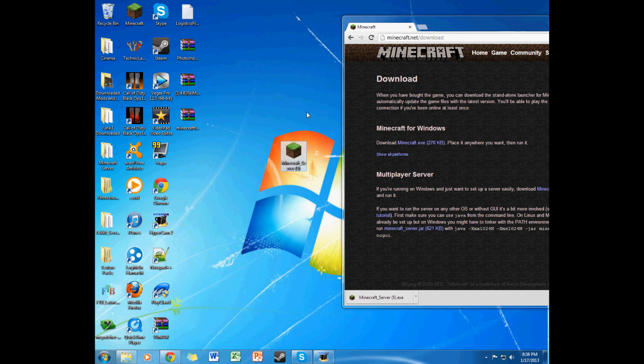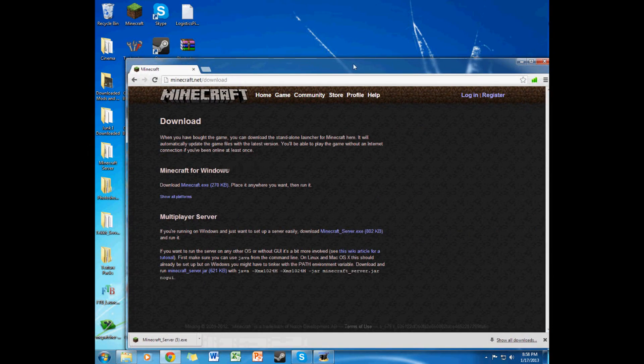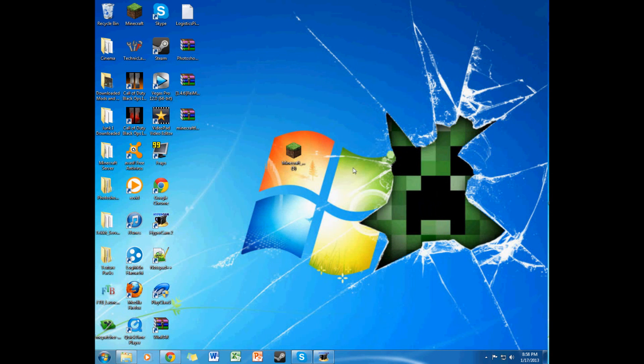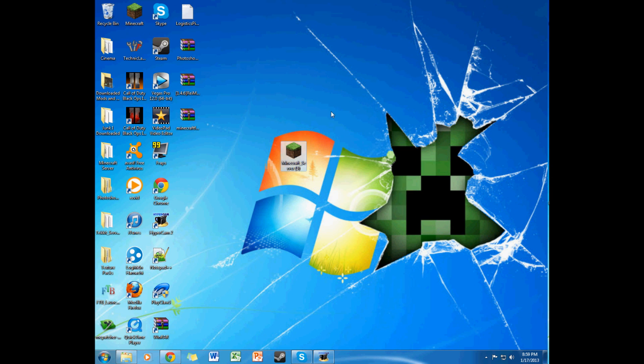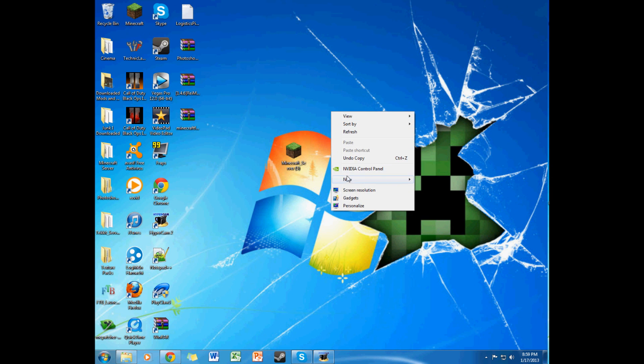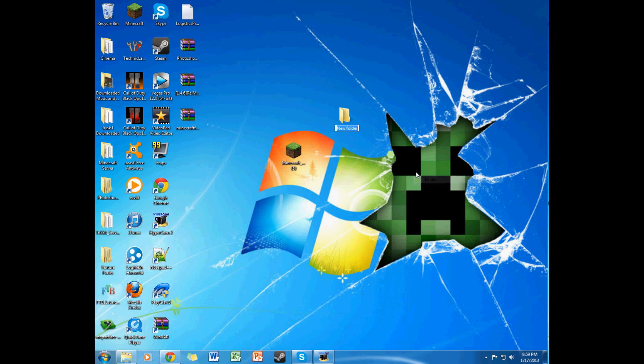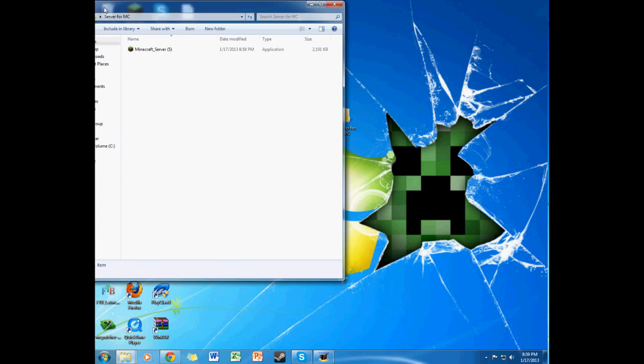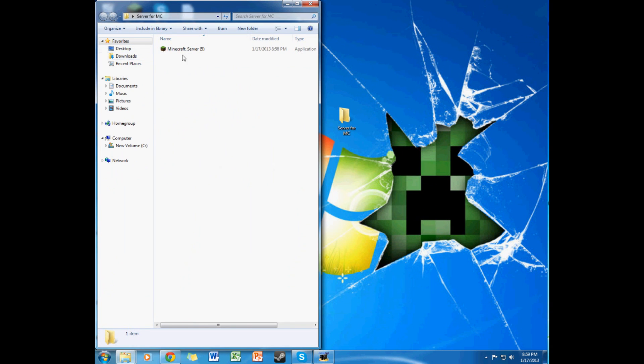What you want to do is drag your Minecraft server onto your desktop. You can minimize your internet browser for right now. Make a new folder, title it whatever you want. I'm just going to say server for MC, Minecraft, and put that big boy in there, open this up.